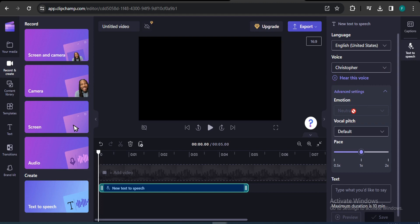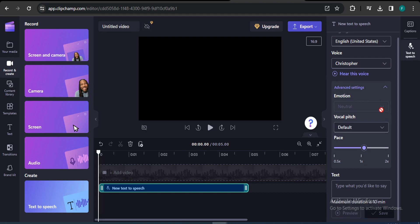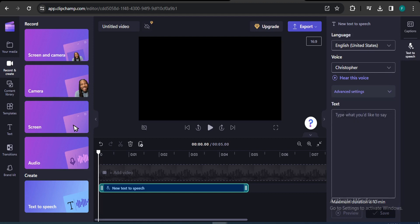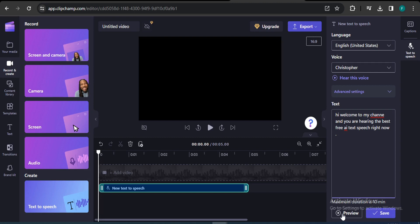After selecting your preferred voice, you need to type or paste your own text into the text box. Always listen to the preview option before exporting — for example: 'Hi, welcome to my channel and you are hearing the best free AI text-to-speech right now.' Always listen to the preview before you export your voice. When you're satisfied, just click Save.